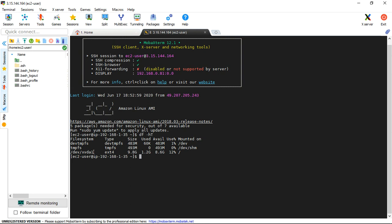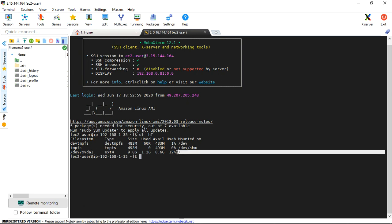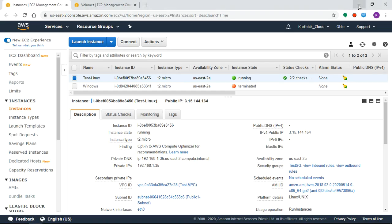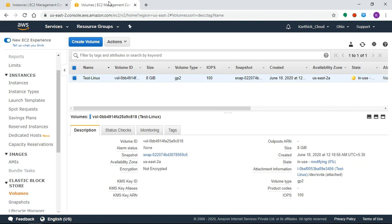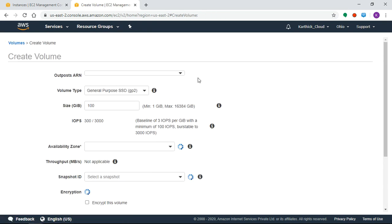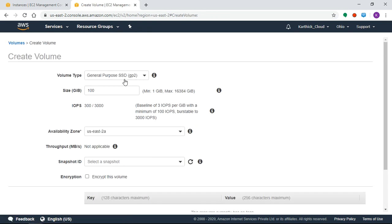Now this volume is ext4 format, 10GB space root volume. Now we'll create a new volume. Just minimize the server. Go to Volumes, Create Volume.